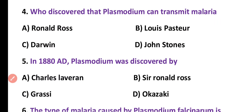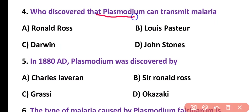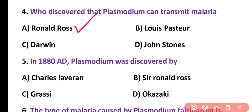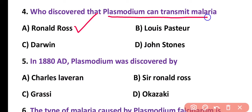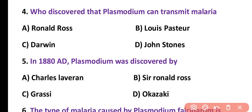Question number 4. Who discovered that Plasmodium can transmit malaria? Options: Ronald Ross, Louis Pasteur, Darwin, John Stones. Correct answer is option A. Ronald Ross was the first to discover that Plasmodium can transmit malaria.